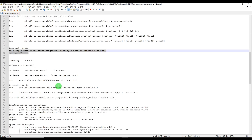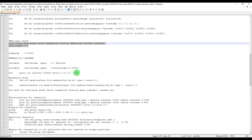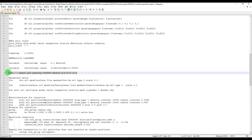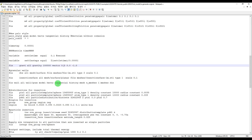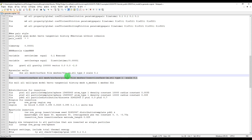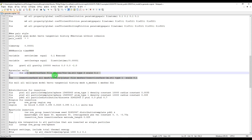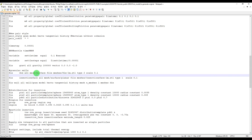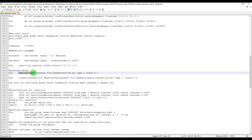Then we use the Hertz model for contact generation. We have two steps here: one for generation and another for settling down the particles. Then we define gravity in the z-direction, and after that we recall our model, such as the die.